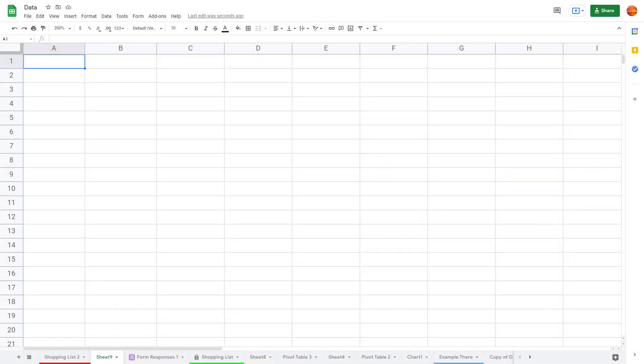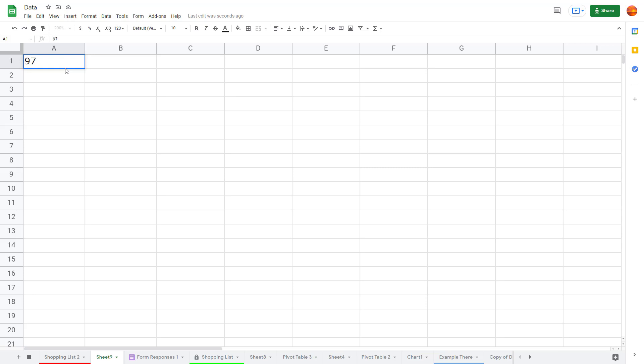Let's see how we can convert values from one measure to another inside of Google Sheets. I'm going to type in a number — let's say 97 — and this is going to be a Fahrenheit value that I want to convert into Celsius.